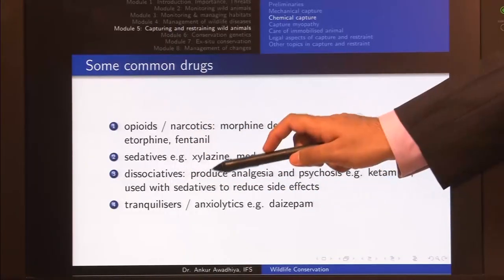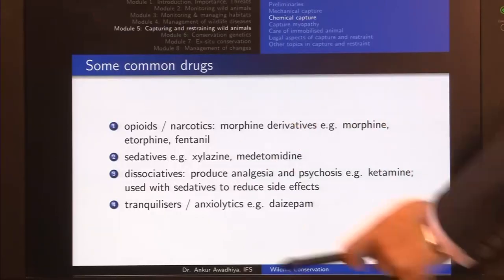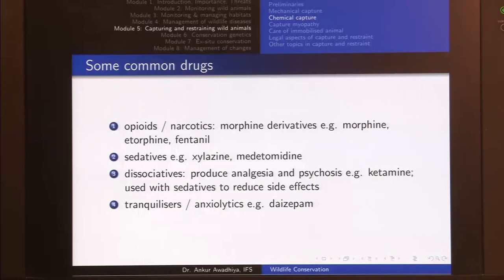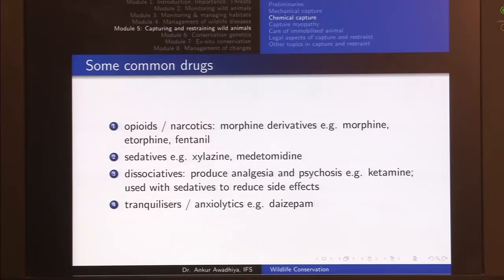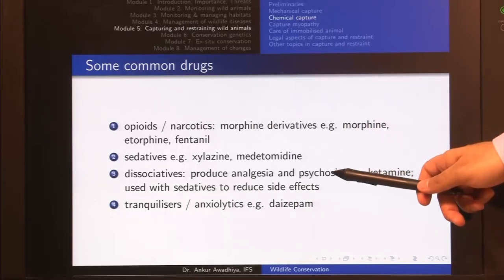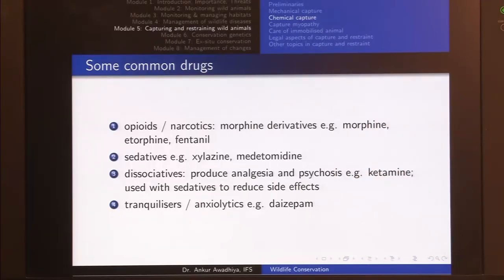The fourth category is tranquilizers or anxiolytics, such as diazepam. They produce a tranquil, low-anxiety state. Tranquilizers are mostly used when transporting an animal so it remains calm. They are also used alongside dissociatives and neuromuscular blockers to keep the animal settled.